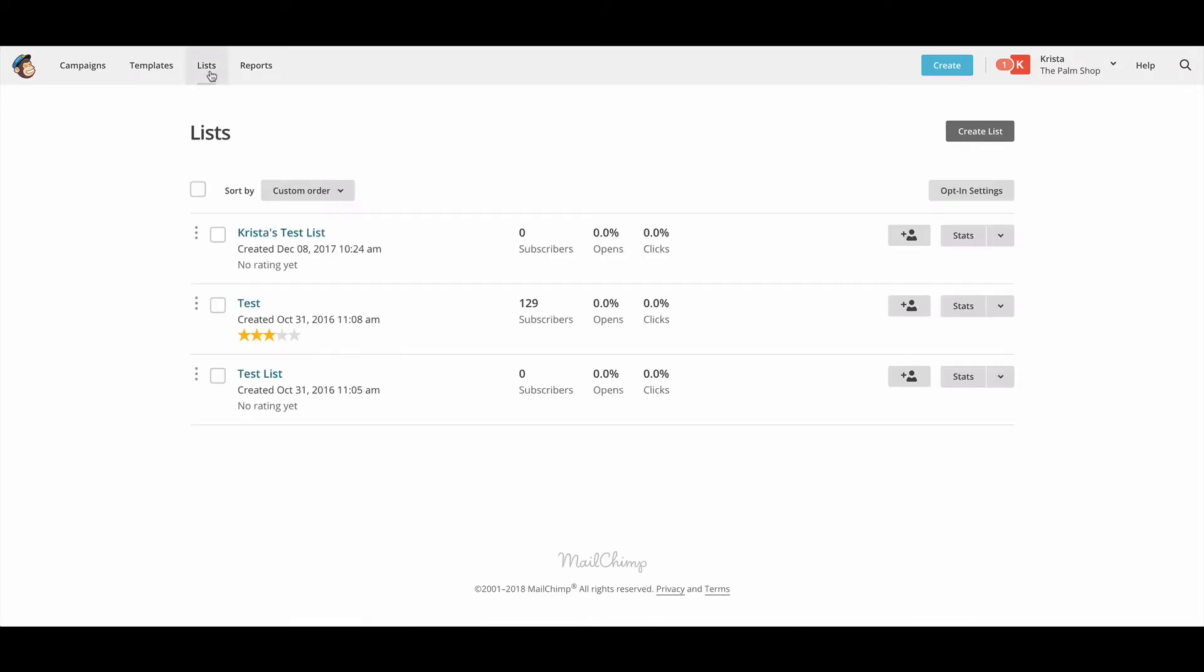And again, if you don't have a list, you want to make sure that you create a list because that's going to tell the MailChimp form where to actually put the email addresses that you're collecting.